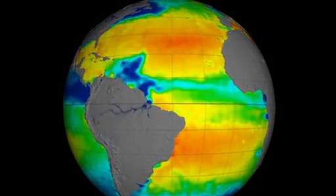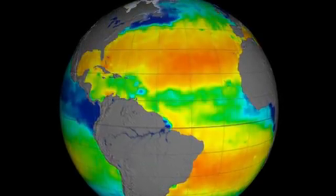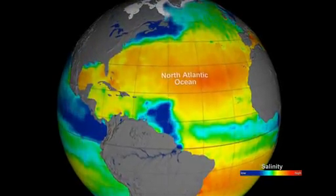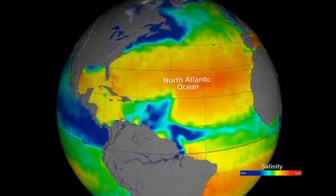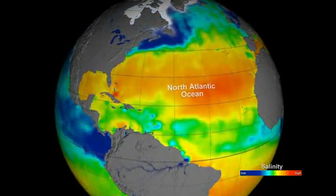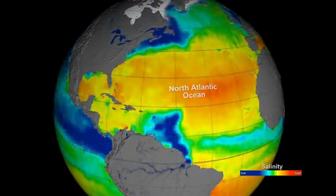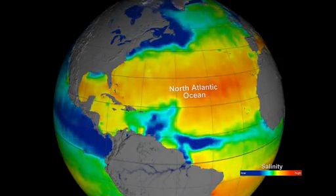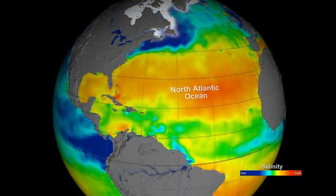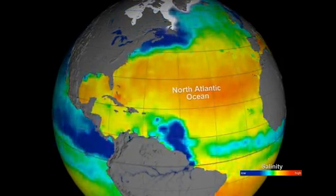A closer look at the data reveals some fascinating features. Our focus first turns to a salty patch of water in the North Atlantic Ocean. Evaporation of water from the sea surface leaves behind large amounts of salt that contribute to the active zone of high salinity water seen here.